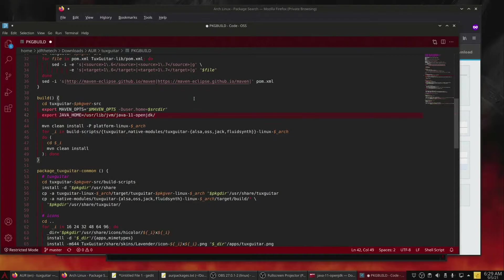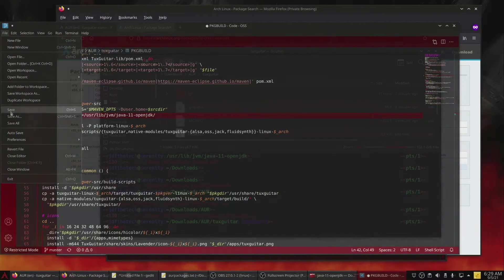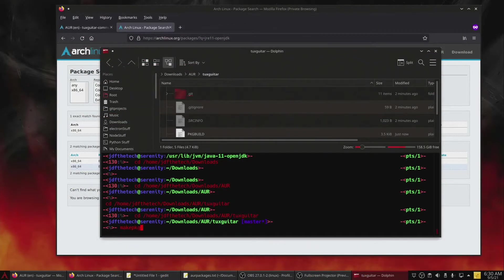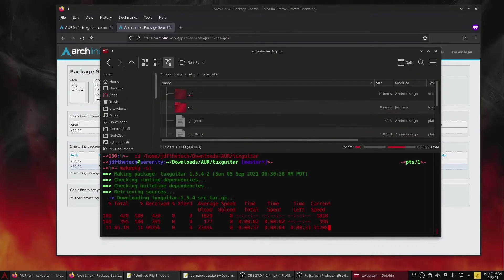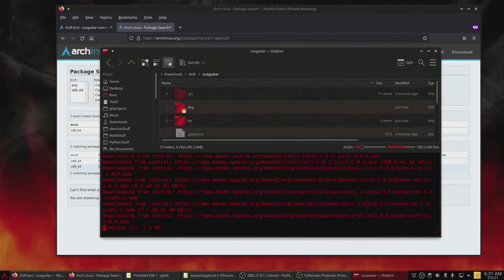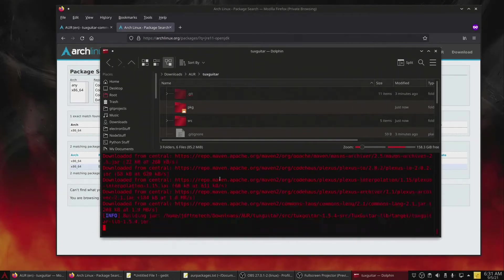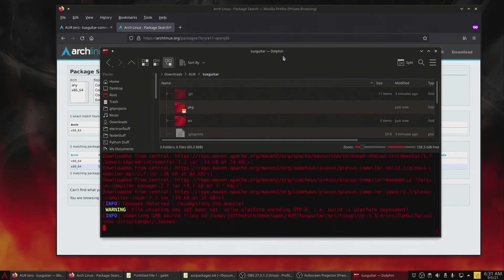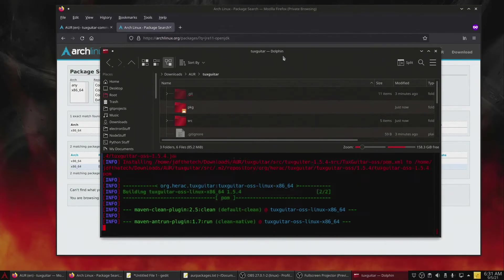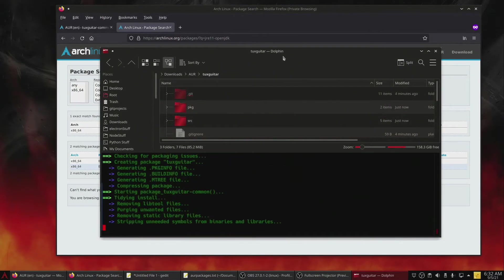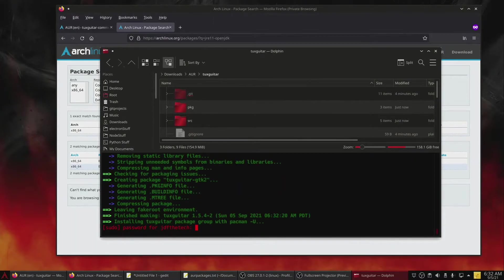Then we need to enter the TuxGuitar directory in a terminal again. The next step is to make the application and get it installed with pacman. To do this, use the command: makepkg -si. At some point it will ask for the sudo password to complete the install, so just input that as normal. Once the build is complete, TuxGuitar is installed.